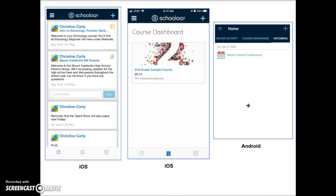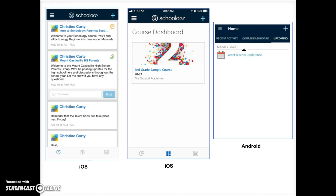On Android devices, the links for recent activity, course dashboard, and upcoming are located near the top of the screen.